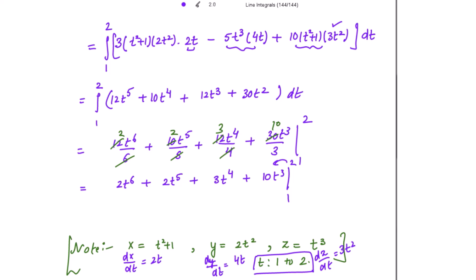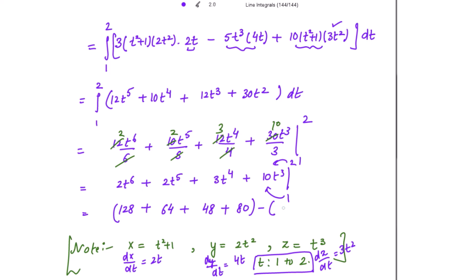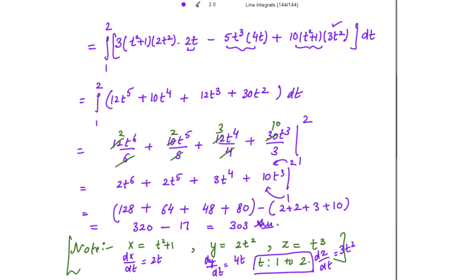Putting in the upper limit t = 2: 2(64) + 2(32) + 3(16) + 10(8) = 128 + 64 + 48 + 80 = 320. Putting in the lower limit t = 1: 2 + 2 + 3 + 10 = 17. So the work done is 320 − 17 = 303.